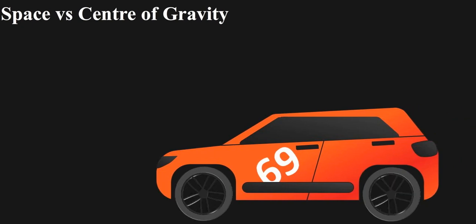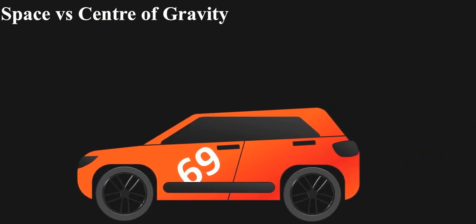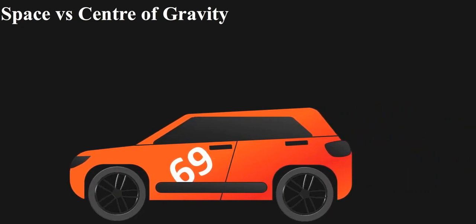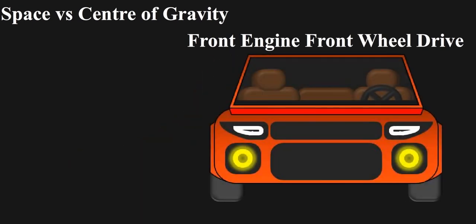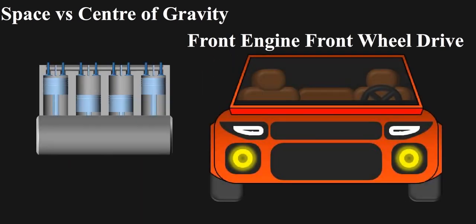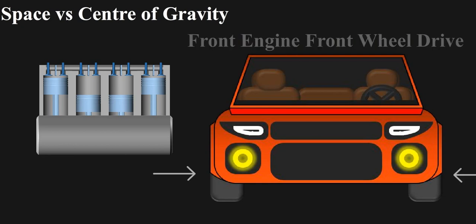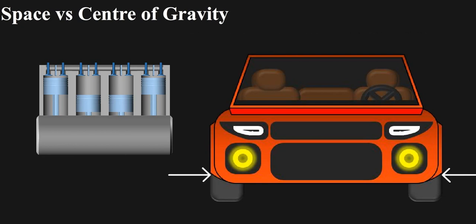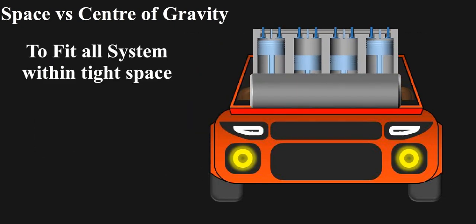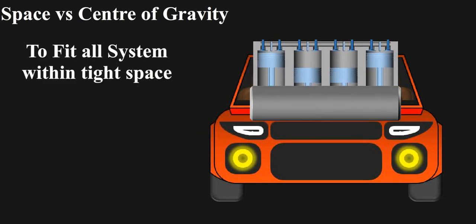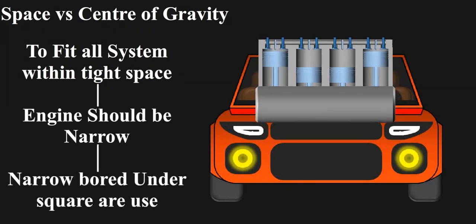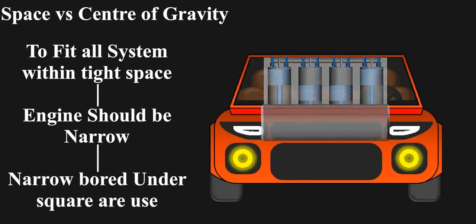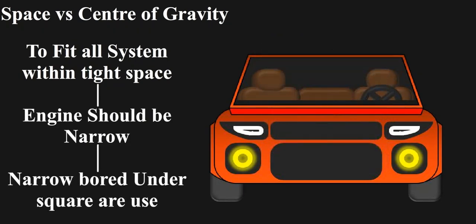Most cars we see on road are under-square, because most of them are front-engine, front-wheel-drive. This configuration is mostly fitted with transversely mounted engine, and the power is transmitted to front wheel. Hence, to fit all the system within that tight space, engine should be narrow. Hence, narrow-bore undersquares are used to save some space in each cylinder, as each inch matters there.